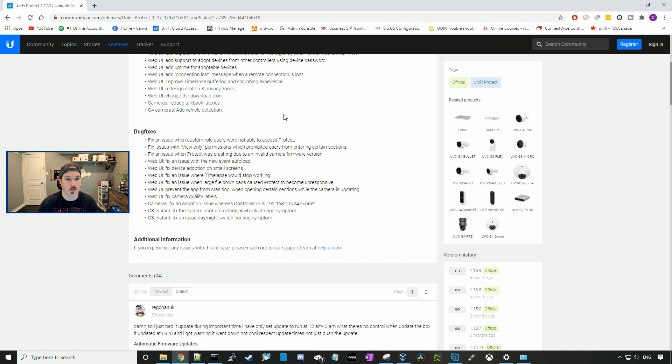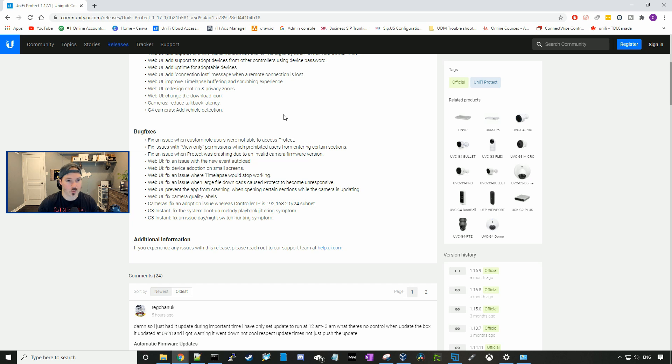It adds connection lost message when a remote connection is lost. It improves time-lapse buffering and scrubbing experience. Redesign motion and privacy zone. Change the download icon. For camera, it reduces talkback latency.